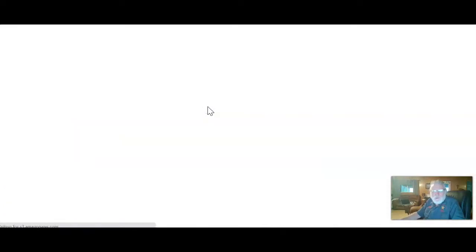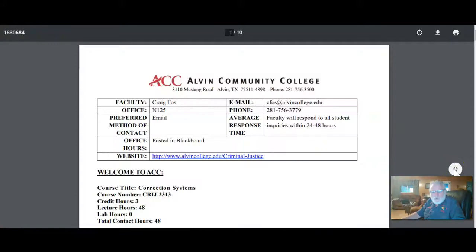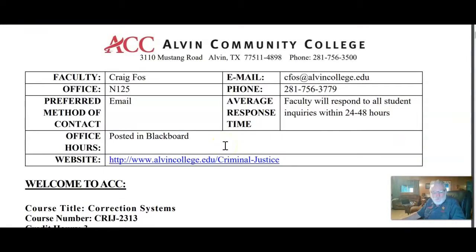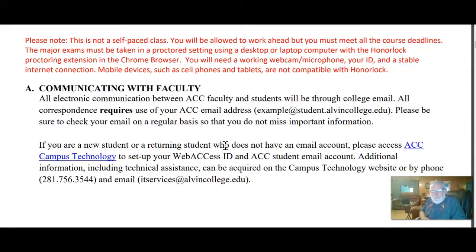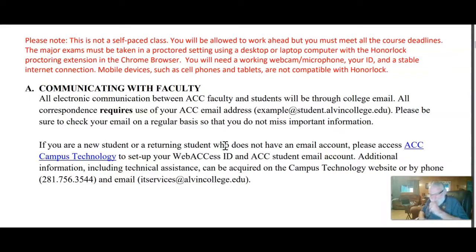Now we're going to look at the syllabus. This is a template syllabus used campus-wide, but there are things unique to this course that we'll go over. This course is Correctional Systems. This is not a self-paced course; however, you can work ahead, but you can't work behind. It's a 16-week course — if you want to finish it in five weeks as we do in the summer, go ahead. The only thing that would slow you down is the follow-up posts you need to make. You cannot work behind schedule, because then you'll be counted as absent and eventually lose letter grades off your final grade.